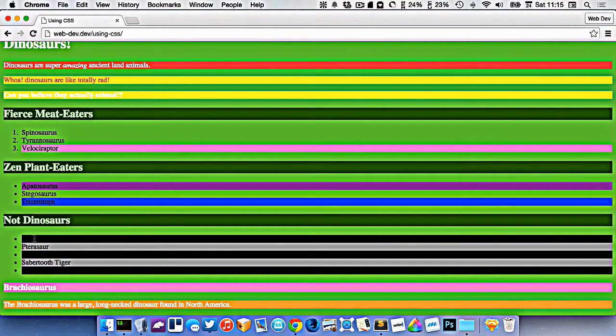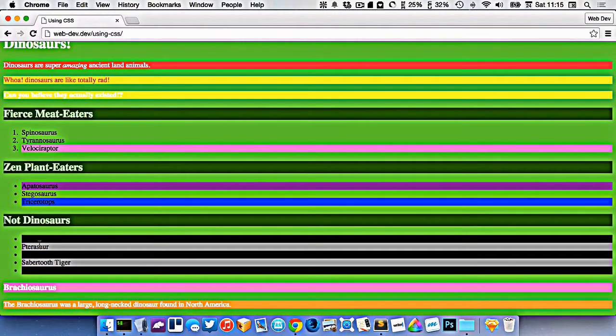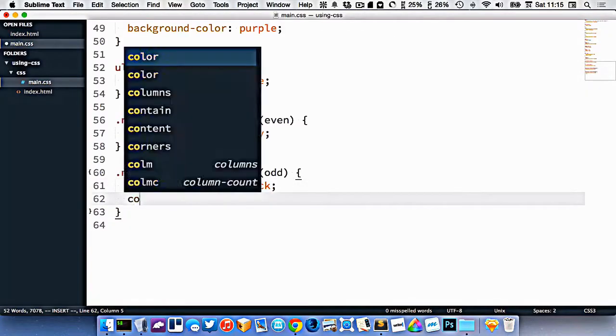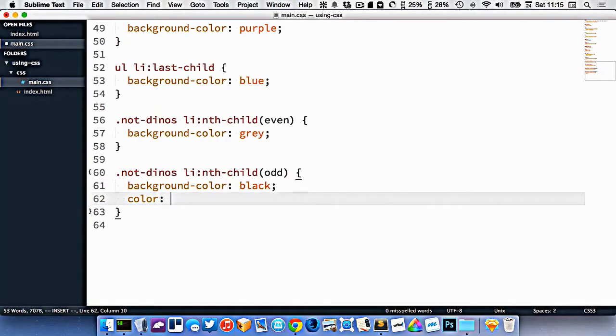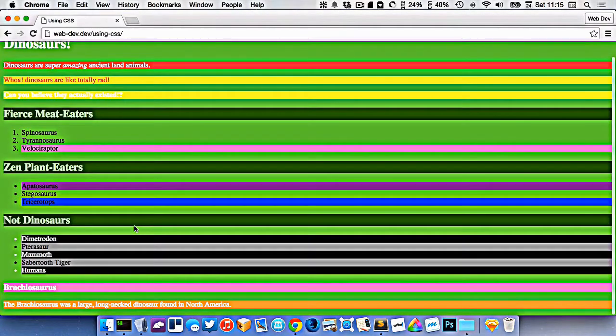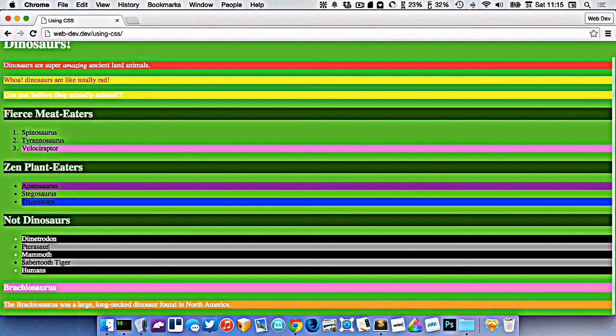So there, I'm getting the odd ones, one, three, and five, and making them black. Let's put the color white in here so we can see the text. So I'm styling the odd ones and the even ones.